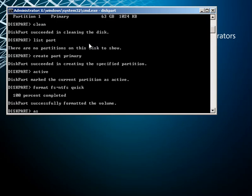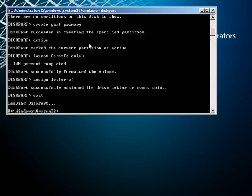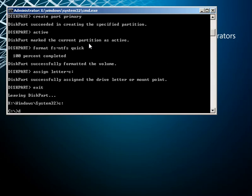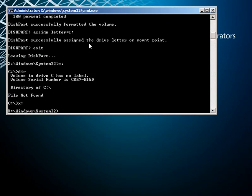The last thing I'm going to do is assign a drive letter. Now I'm going to exit DiskPart and just quickly show you the disk. As you can see, there is now a C drive and the disk is ready to image.